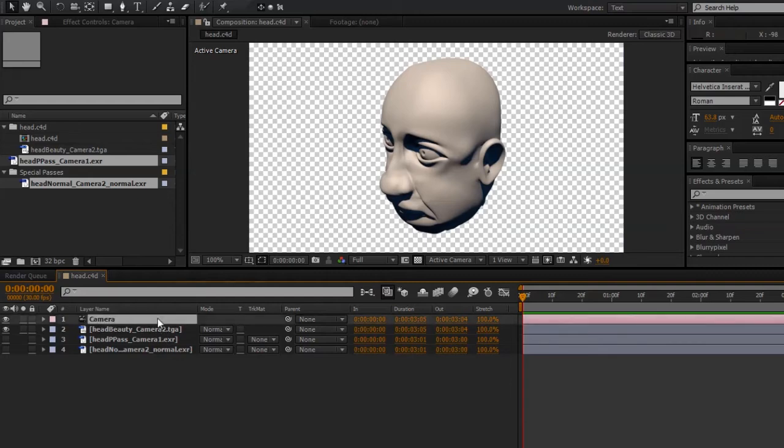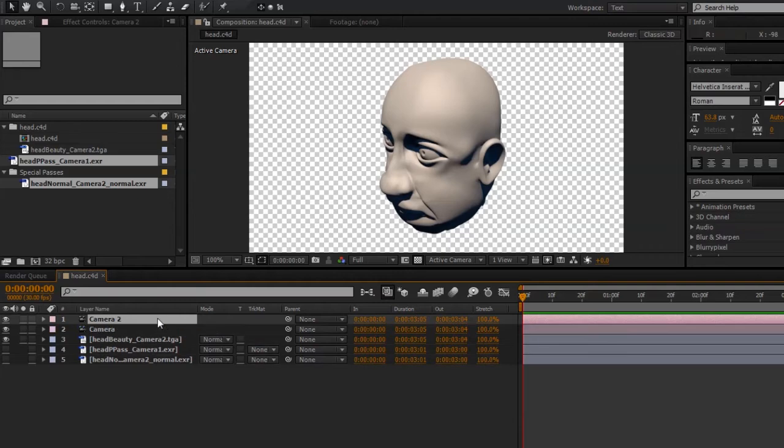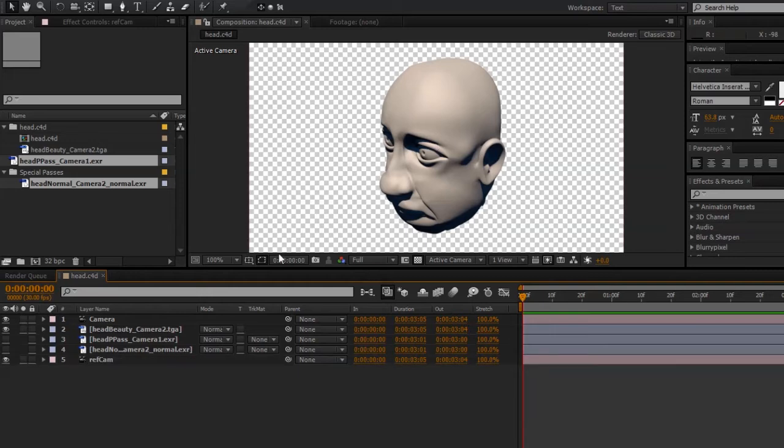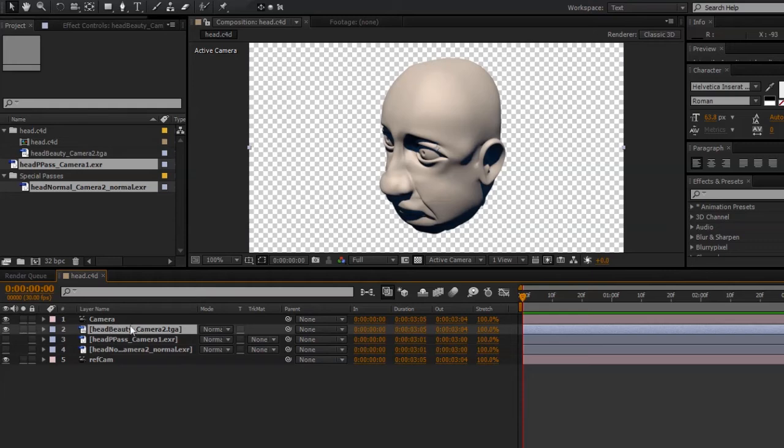I also need to create a reference camera. So I'll do that by duplicating the camera, renaming it RefCam, dragging that to the bottom of the stack. Now I'm ready to apply the PixelCloud effect. So I'll select my beauty pass in the timeline.